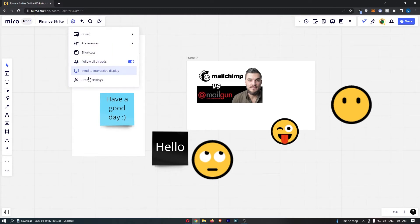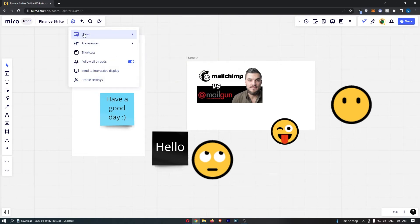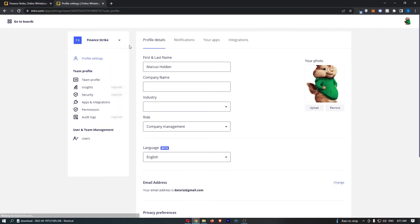That is going to open up a drop-down menu, so once this drop-down menu has loaded up, click into profile settings at the bottom and that is going to take you to the profile settings area.